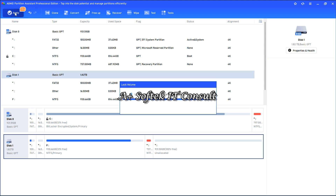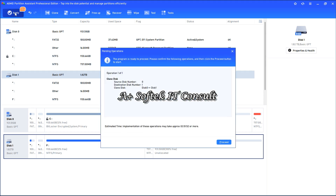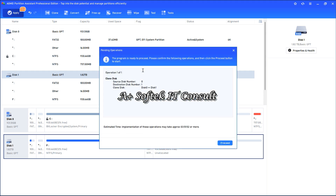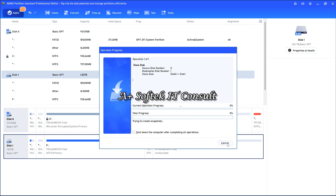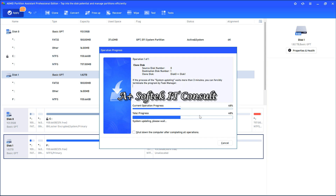The disk is now locked, so you can't format or delete anything from it while we wait for the process to complete. We are going to clone disk zero to this one, as you can see. I click Proceed and it is actually loading, so we'll have to wait a while. I think it's going to complete in just a few minutes.